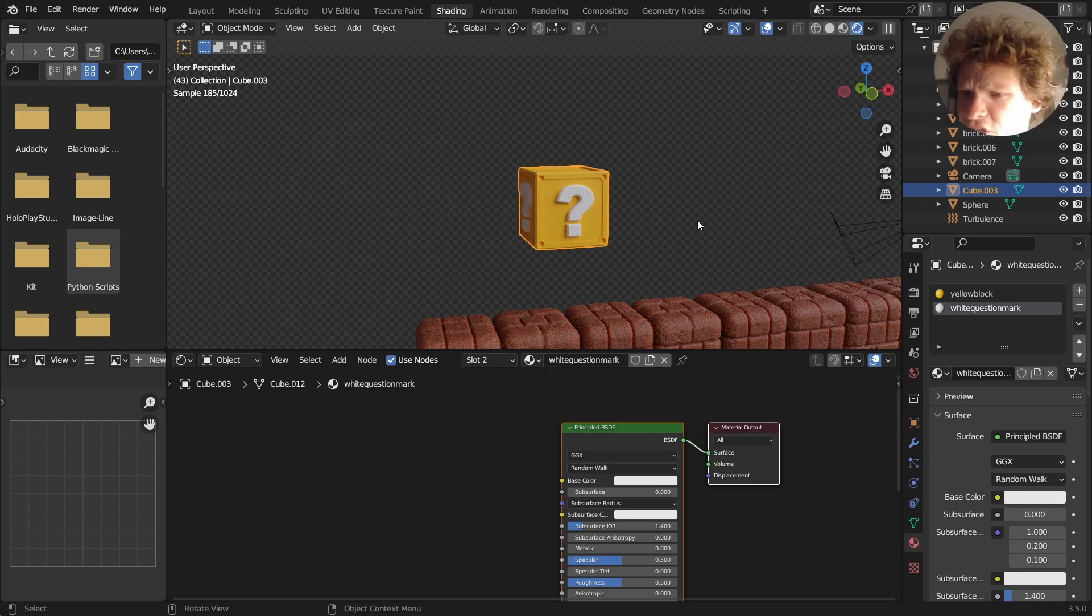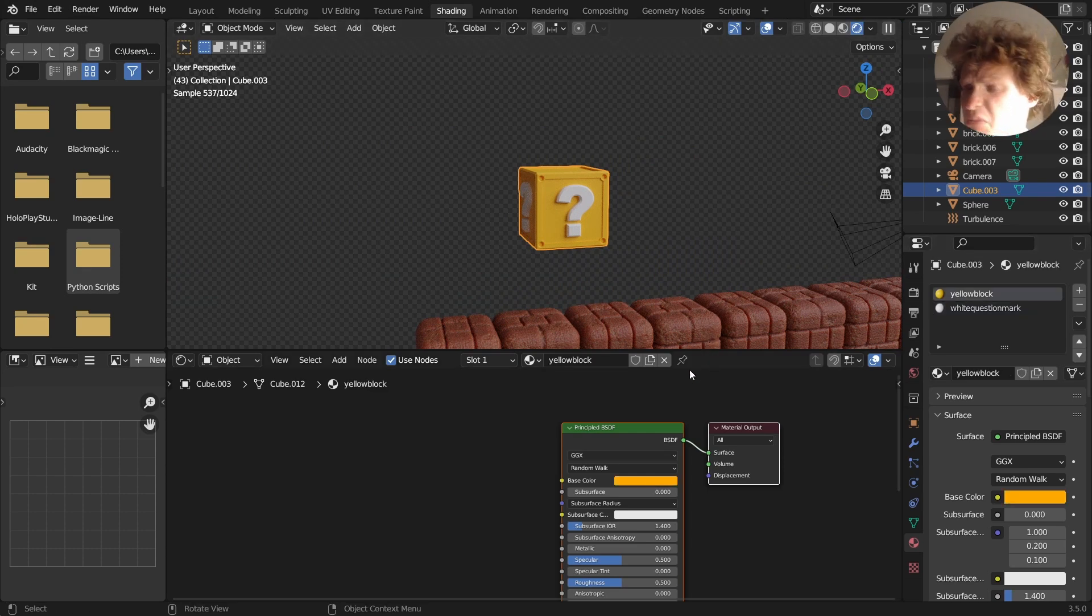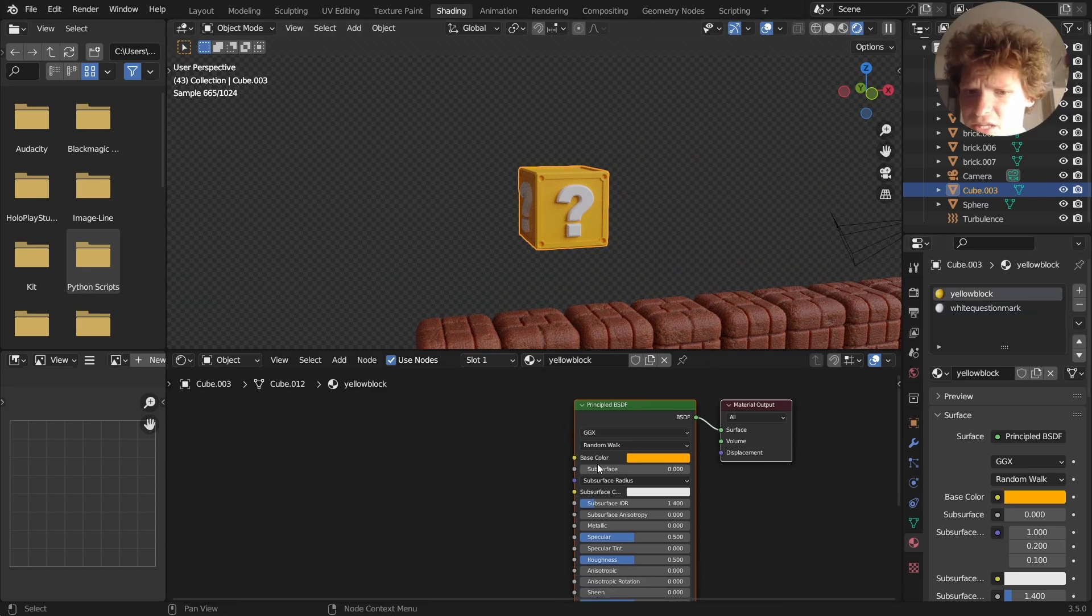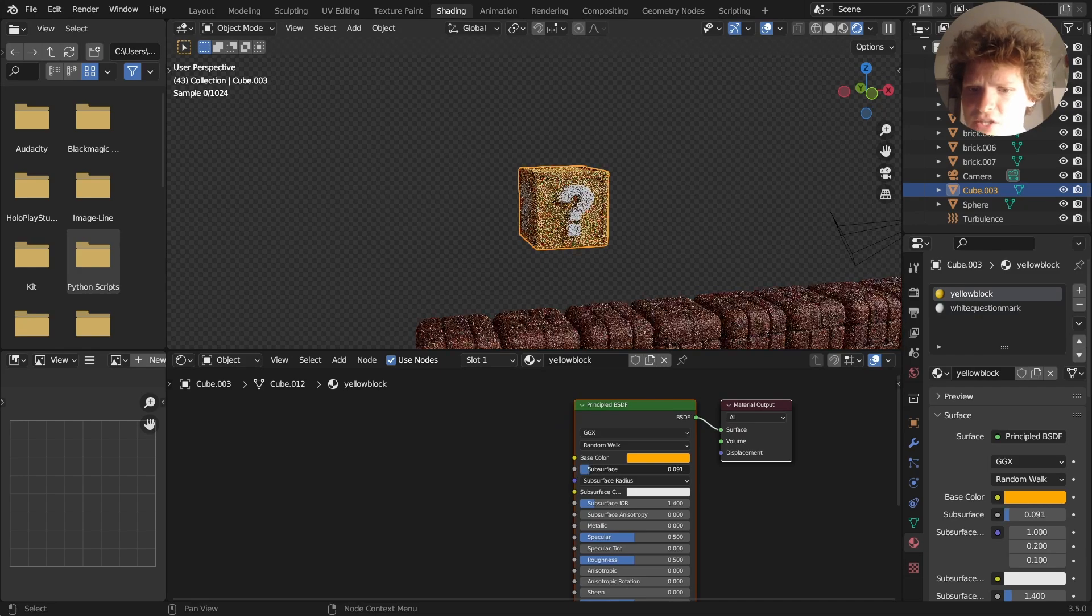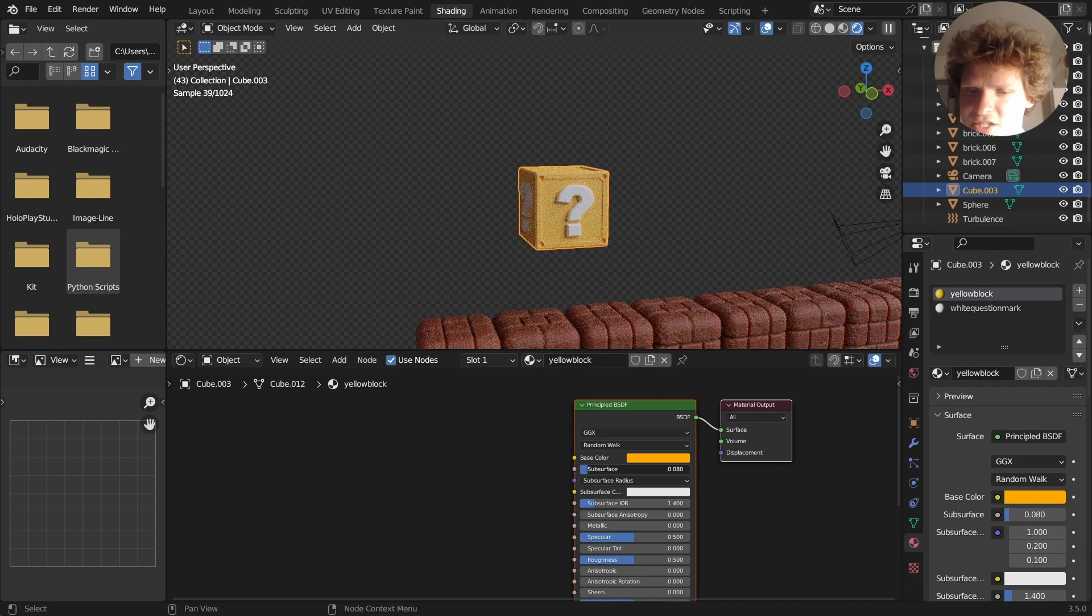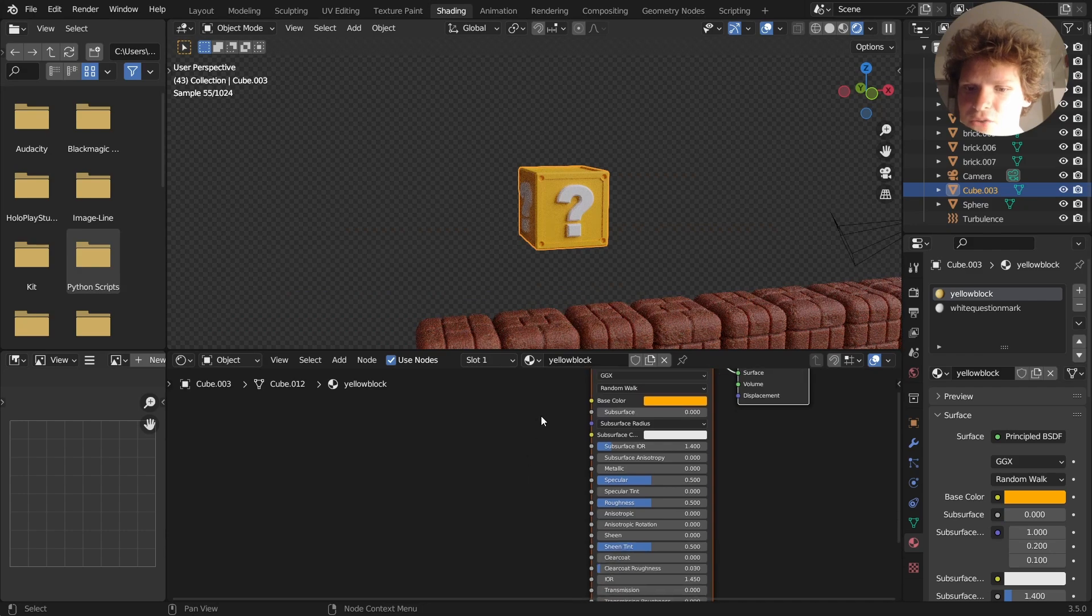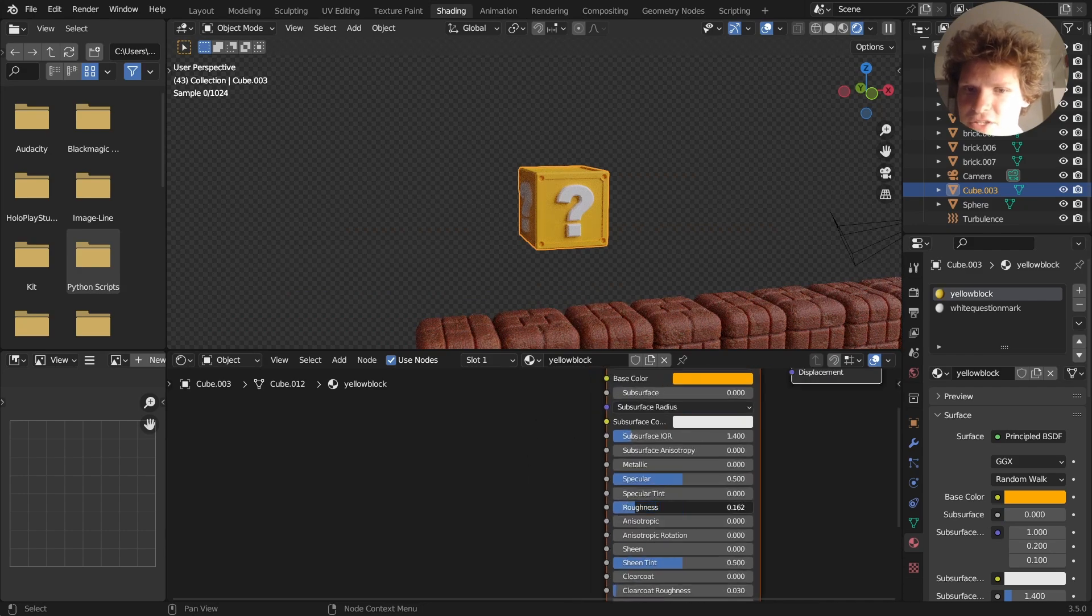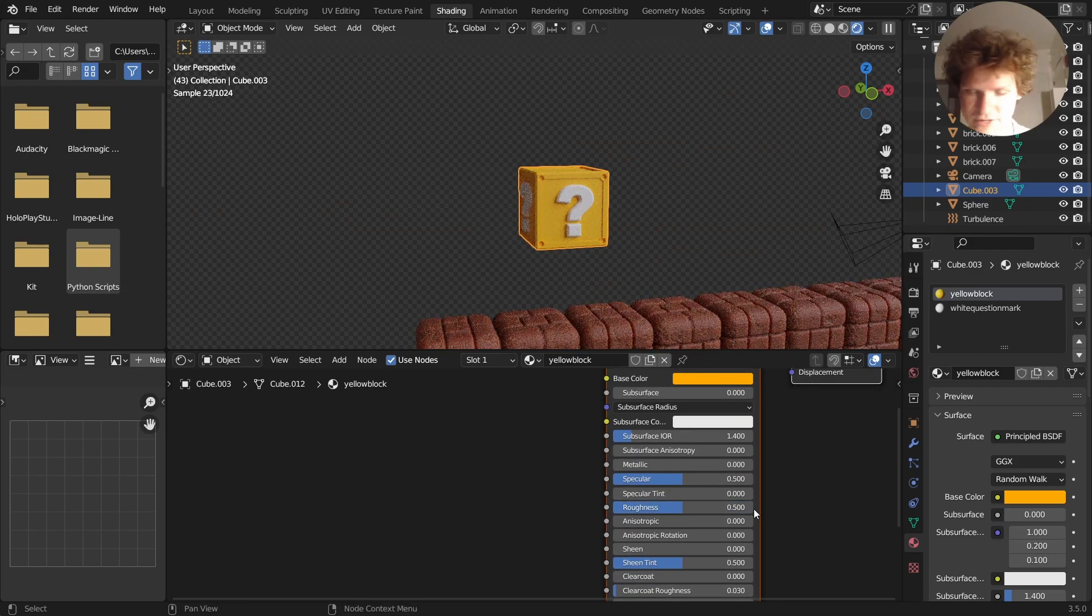Now the question is, can we do better? Probably. Let me try the subsurface trick. So the subsurface trick is something we used to make the bricks look better. I don't think it's going to be good for this. Roughness, you can make it shiny or rough, whatever.